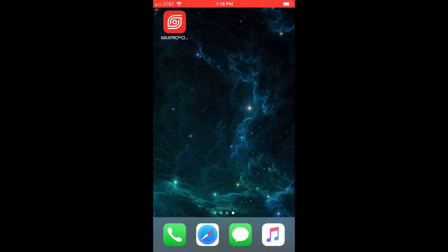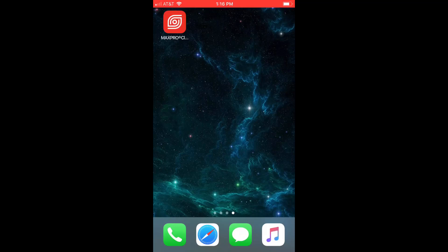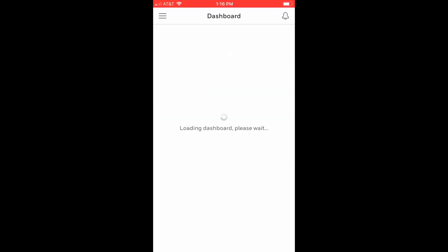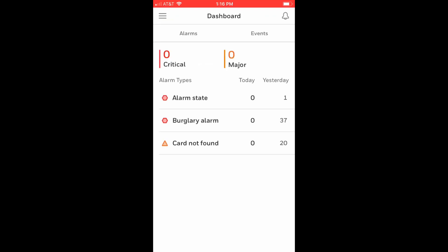To view cameras, first launch the Max Pro Cloud app on your iPhone and log in to your Max Pro Cloud account. Once logged in,